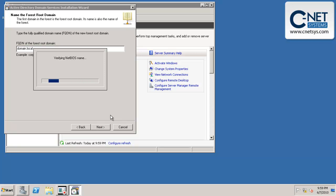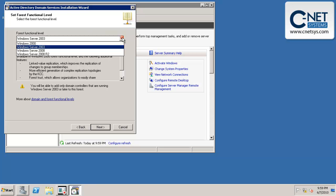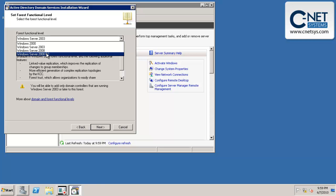It's checking to see if there's anything in the network already. We don't have anything in the network by that same name. And now it's asking us for our functional level. Now we don't have any other servers in our network, and we're not planning on adding any. And so we can raise this up to the highest functional level. This happens to be server 2008 release 2. We can choose that.